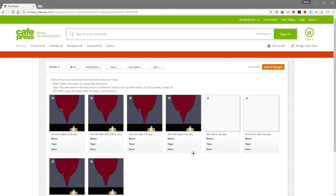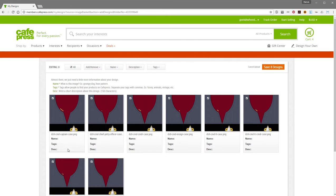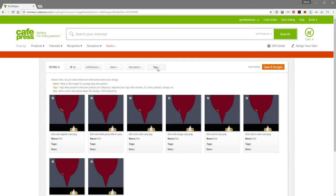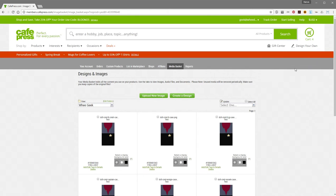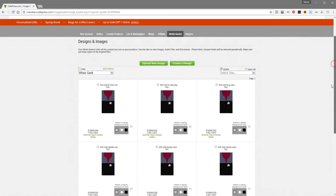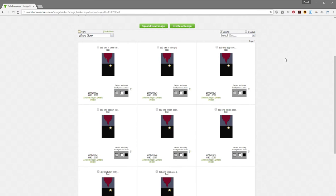It'll go through and show you the thumbnails, and then you get the opportunity to name, tag, and describe each of your images. For now I'm just going to do something quick as a test — just put in 'Test' and a tag, because I think those are required fields. Got everything checked here. Save my eight designs. And now you see I've got them all here in my WeGeek folder.